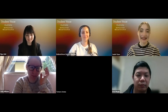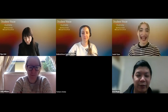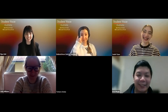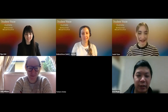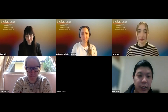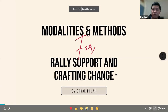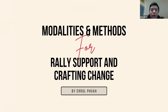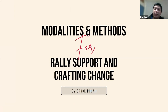Can everyone hear me okay? I didn't want to just start off and find out we heard absolutely nothing. I need to share screen. There we go. Everyone see that? Has it loaded? Perfect. So hi everyone, my name is Errol. Thank you for the introduction. This is a presentation I put together specifically for this.